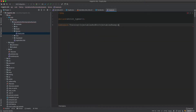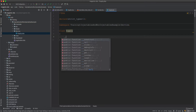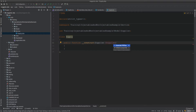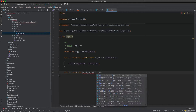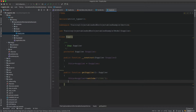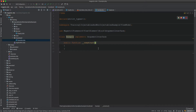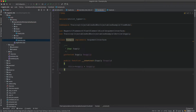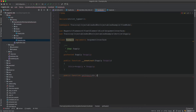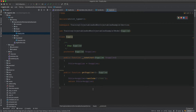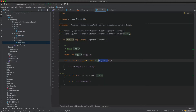I'll have a Supply service with namespace Training\Injectable\Service, class Supply. It will have a Supplier injected in the constructor, and a get supplier method. In that method, I'll set the code to '123abc' and return this supplier. Then inside the view model, I'll initialize the Supply service and have a get supply method that returns it.